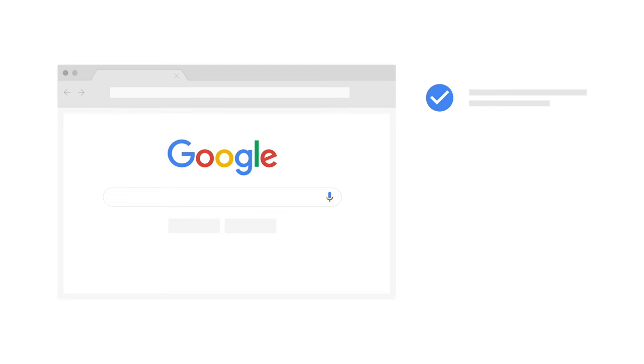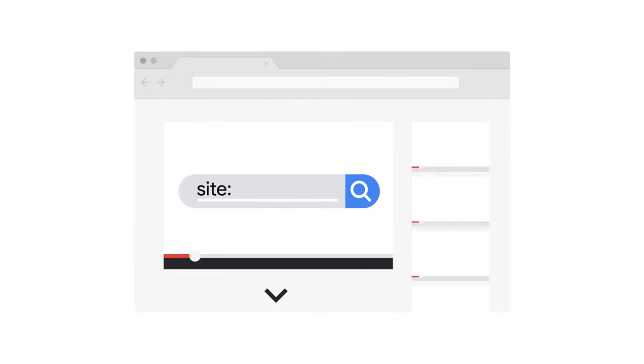Number one, does Google know about your website? You can check if your website is known to Google search by performing a site colon search for your domain. One of our previous episodes explains more about the site colon operator. Check out the description below for a link.